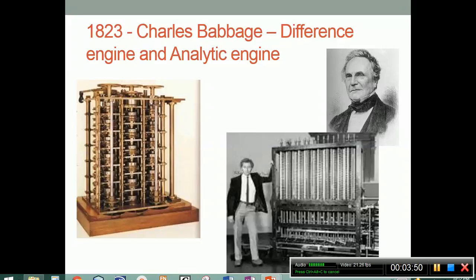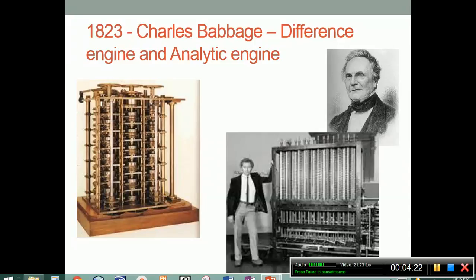Unfortunately, Babbage was never able to complete either of these concept engines. In 1985, the Science Museum in London set out to construct a working difference engine built faithfully to Babbage's original design from 1847 to 1849, using only components available to him at the time. The project took 17 years to complete. The calculating section was finished in 1991 for the bicentennial of Babbage's birth — and surprisingly, it actually worked. If he had been able to create that difference engine or analytic engine in 1823, imagine where our technology would be today.